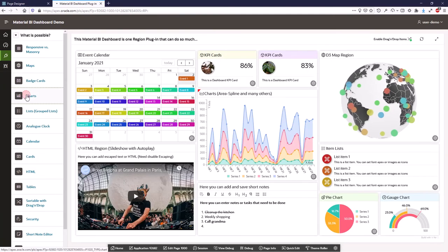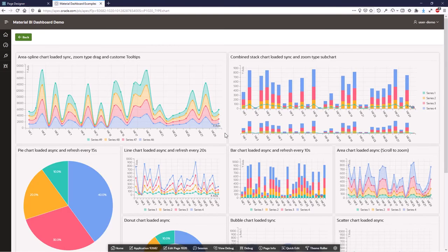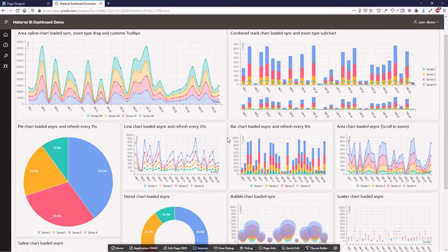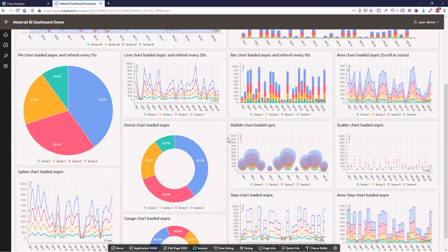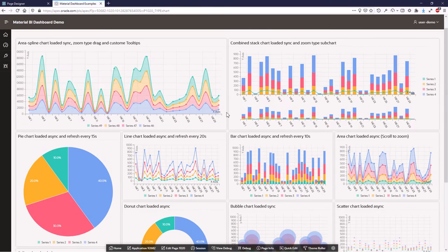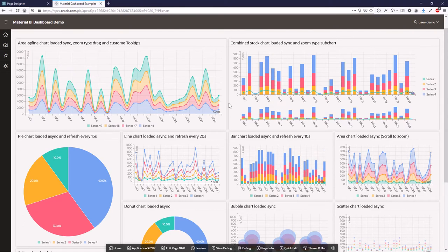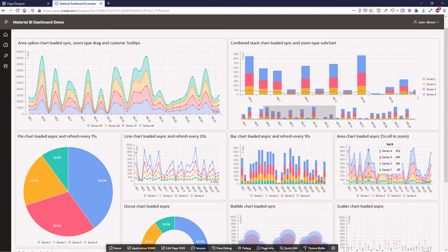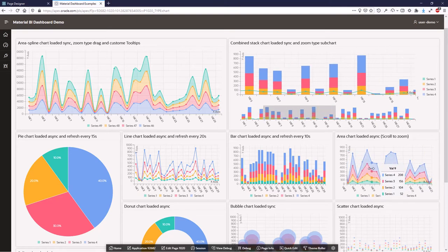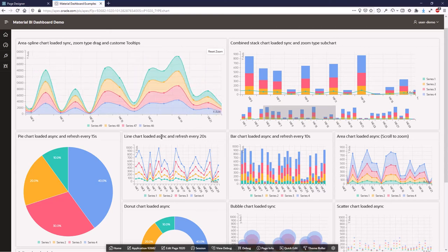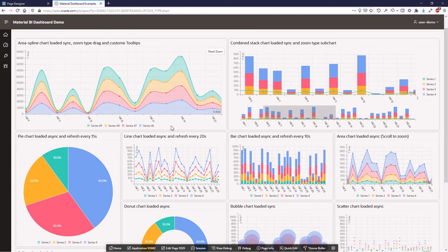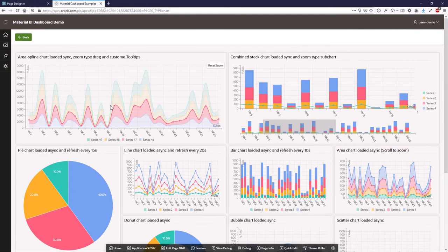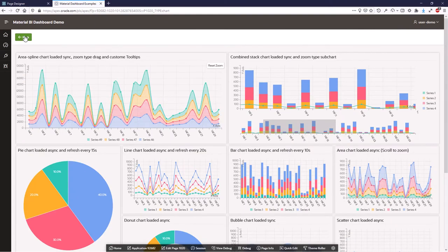The next thing are the charts. As you know from my other Apex plugin, the d3 dashboard charts. You have many different chart types: area charts, stack charts, group charts, pie charts and so on. You have different zoom types here with scrolling or with drag and drop zoom. So you have many charts that you can easily use.